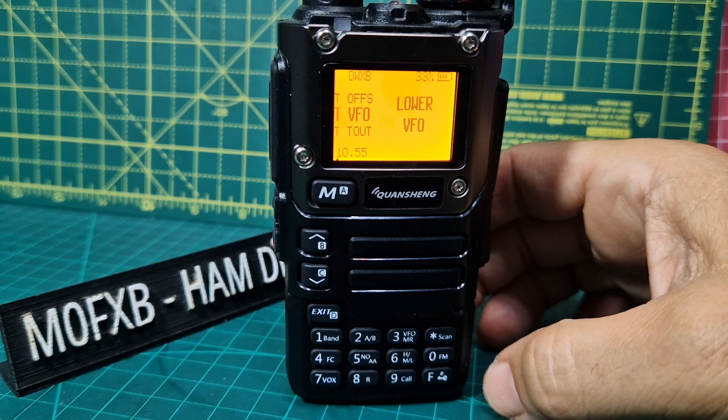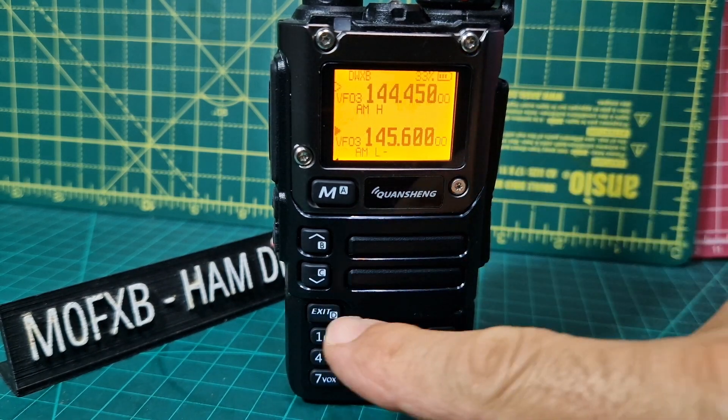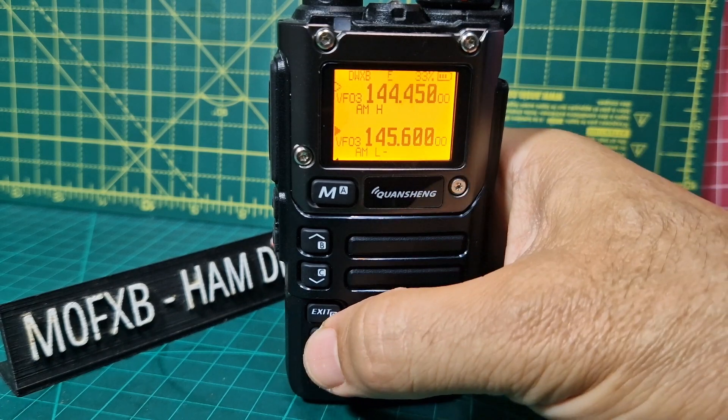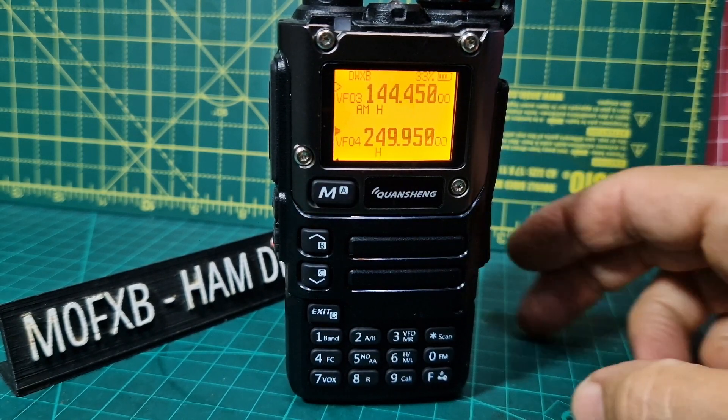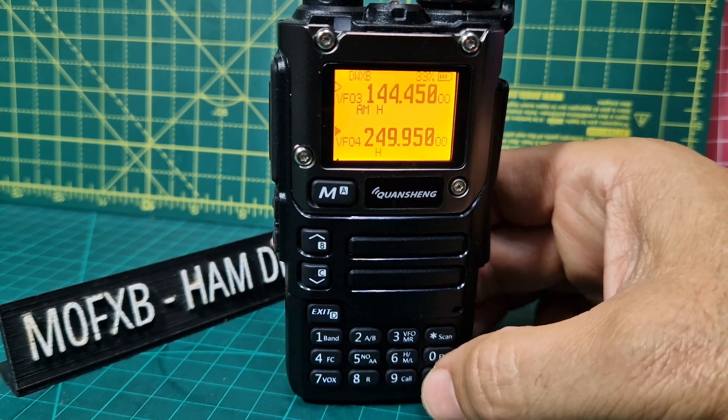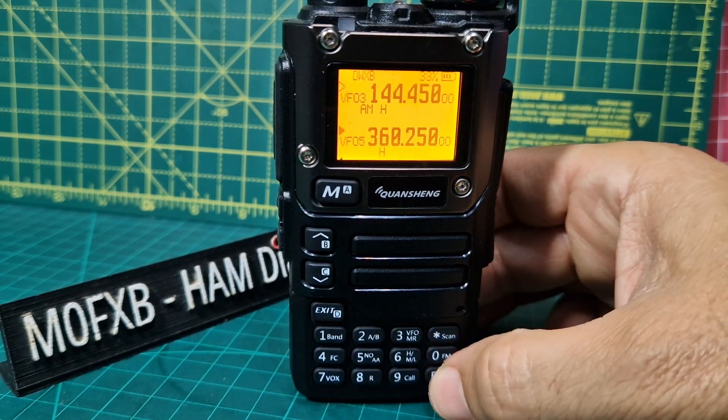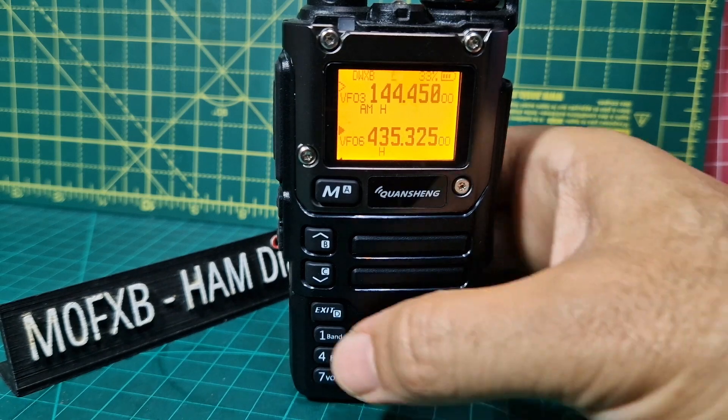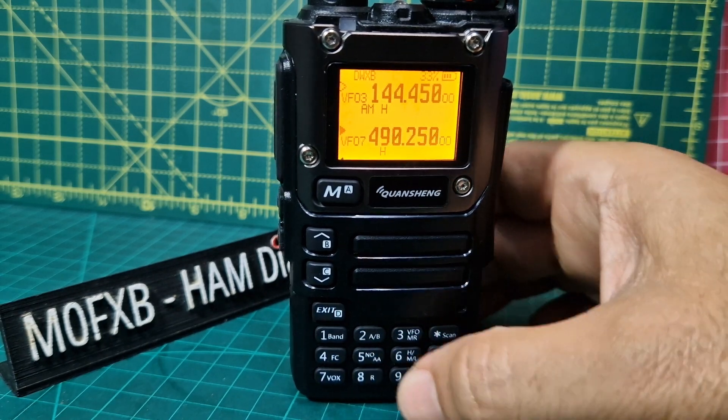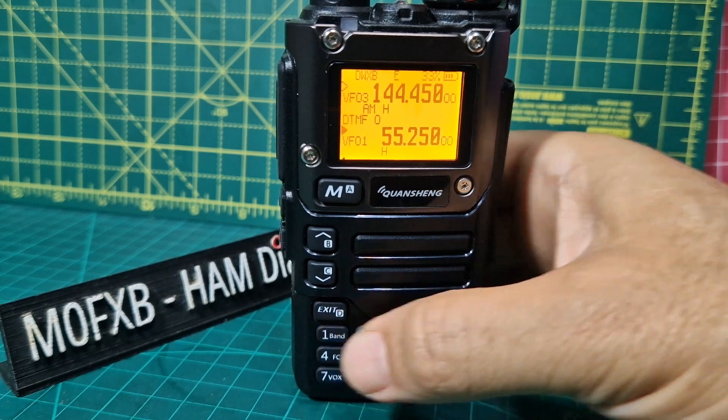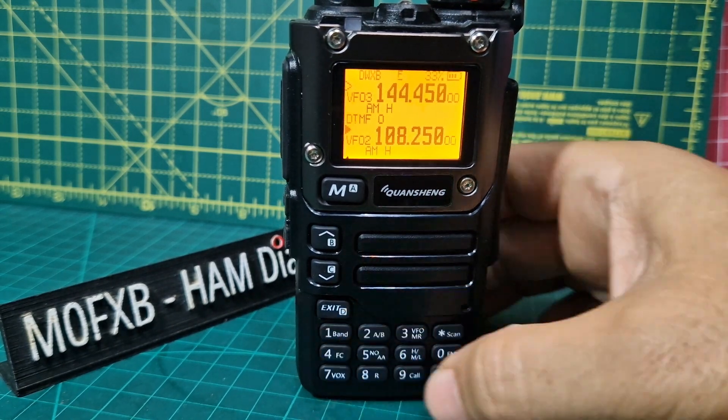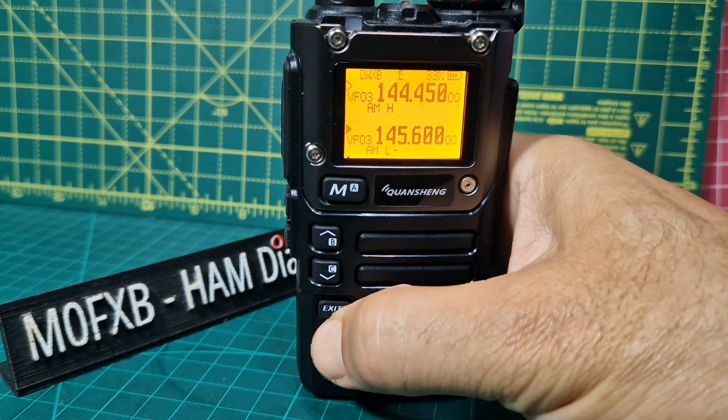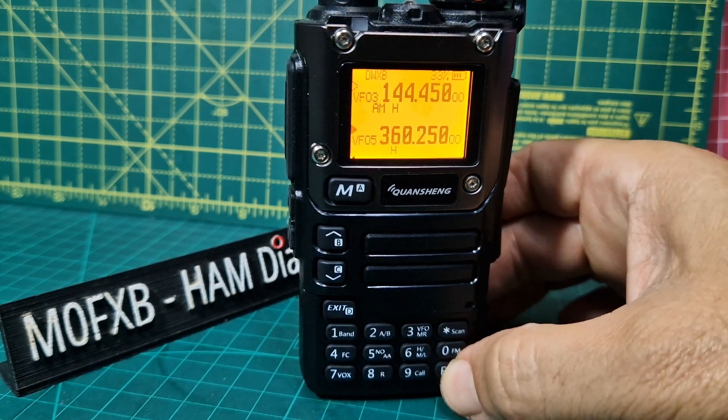I'll show you the bands actually. If we come out, exit button, there we go. F, then band, the bands start to change. We're on the B band. To go to B band you go F3 by the way. So F and F, see the frequencies changing: 360, 435, 490, 50 megahertz, 108, 2 meters or 145, 250 megs.